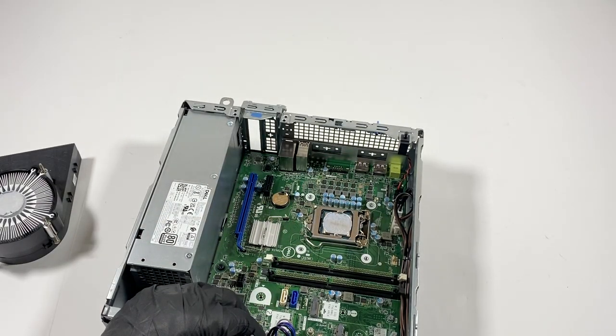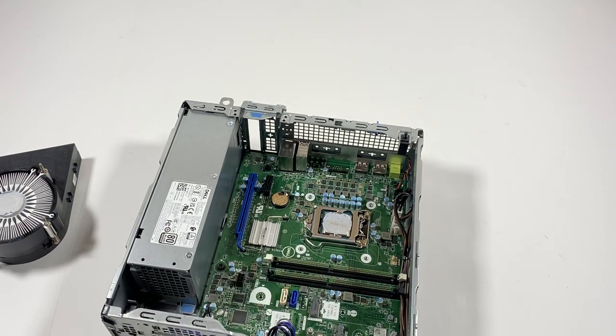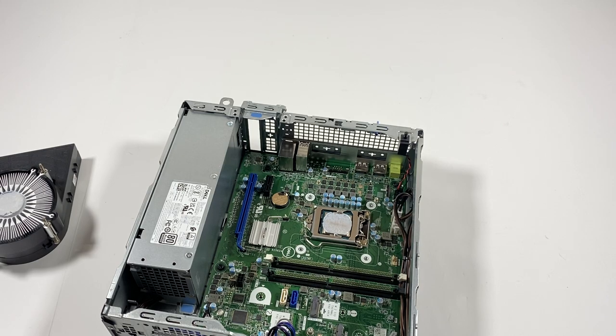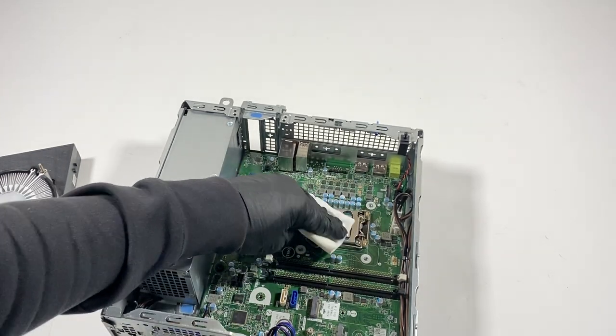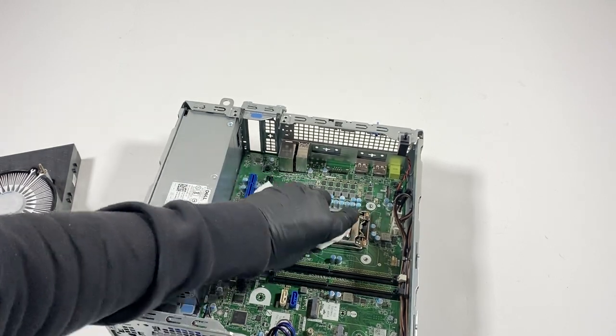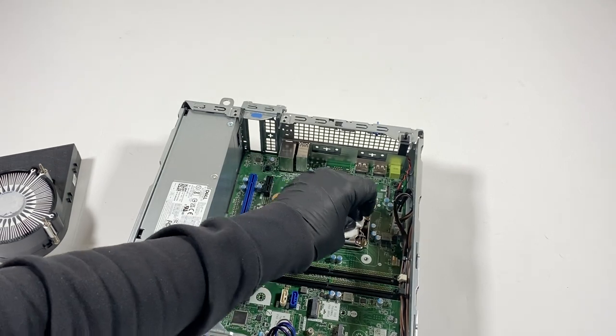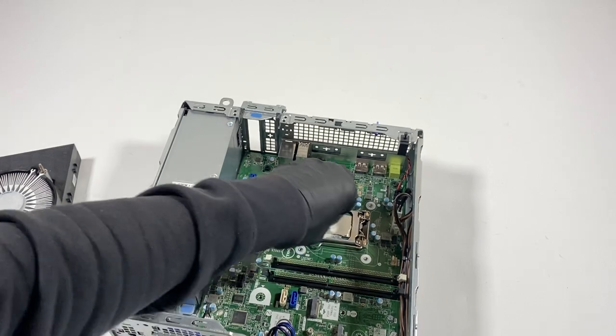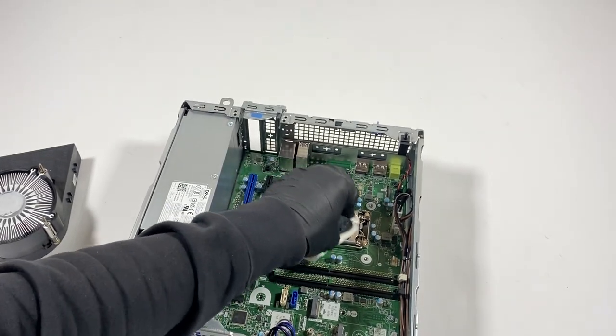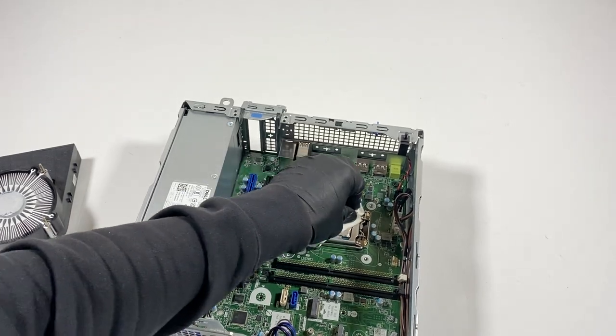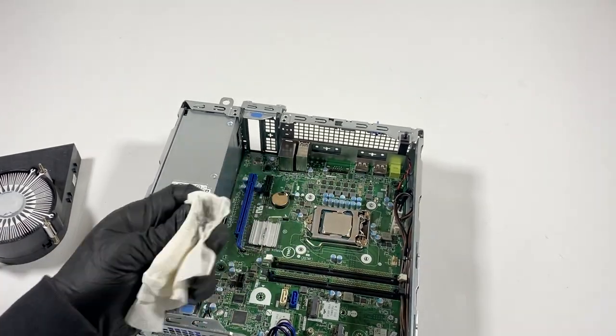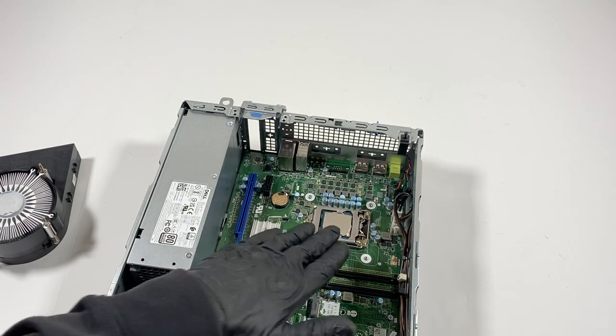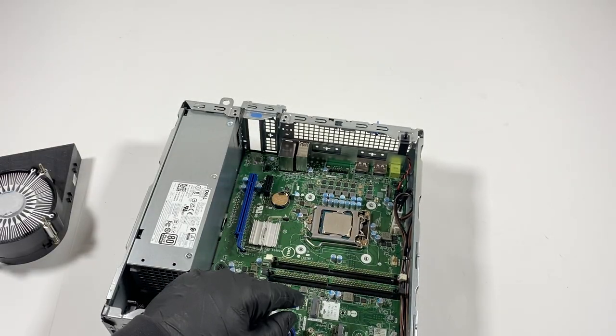And before I'm going to do that, I need to get a paper towel and wipe down the thermal compound of the CPU. I'm going to wipe it out before I pull the CPU out. So I'm going to leave that to be the last part. When I pull the motherboard, then I pull the CPU.